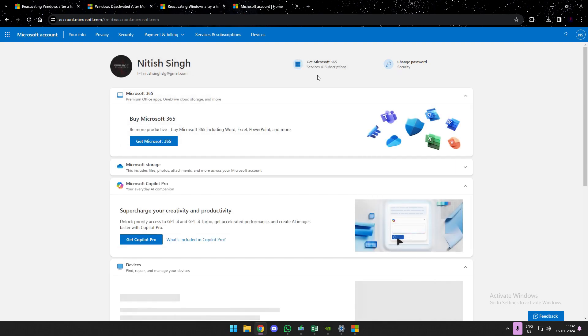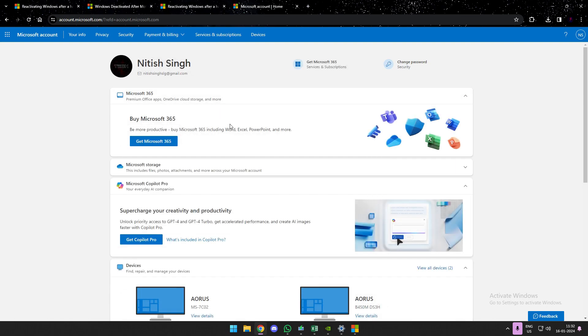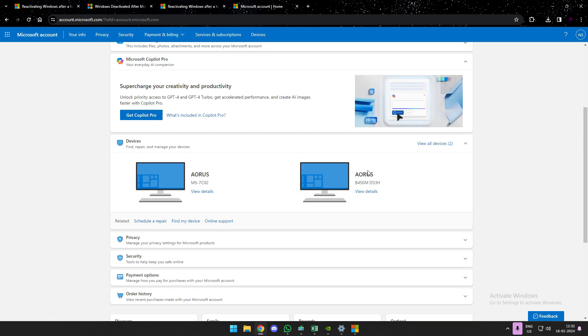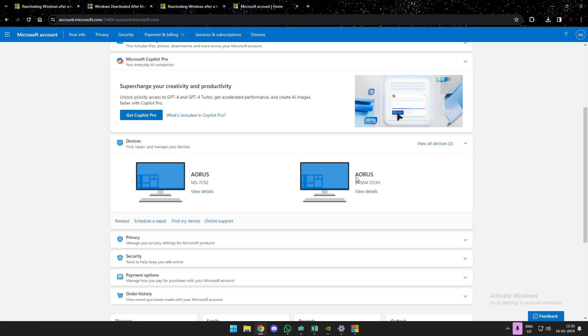So I'll just head to my Microsoft account and there you can see that I have both devices listed. Though it is the same PC, because I changed the motherboard, the Gigabyte one appears different and the MSI one, which is my current system, appears as a different machine.